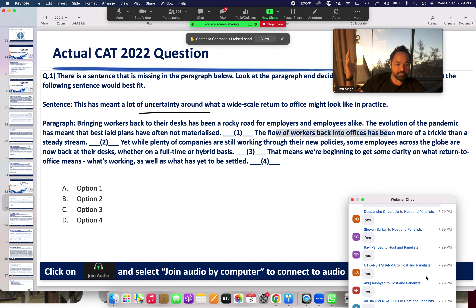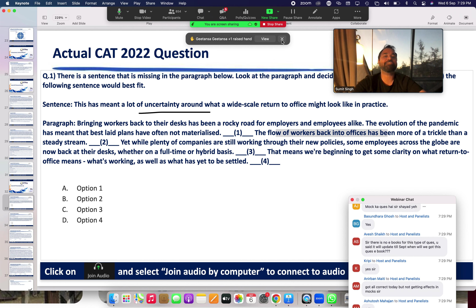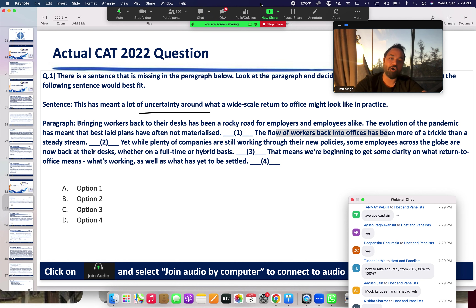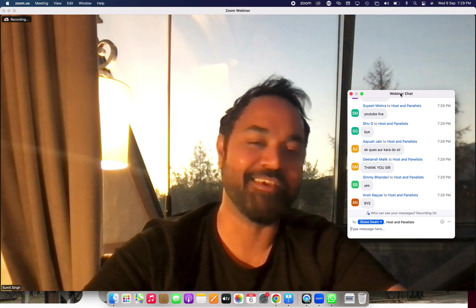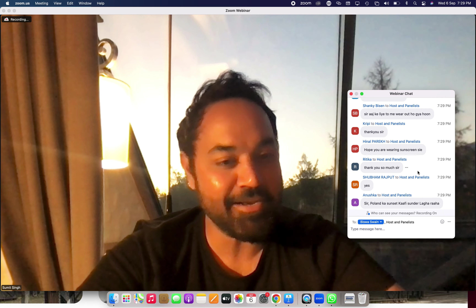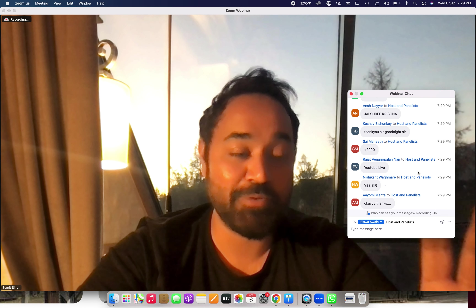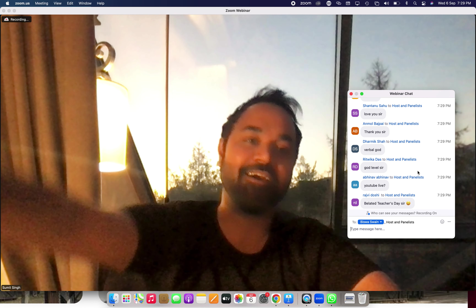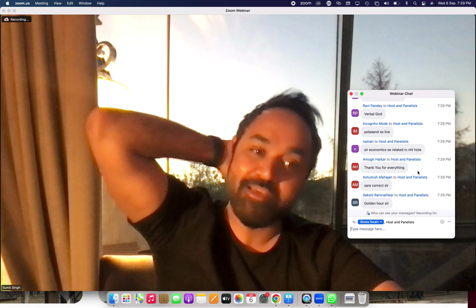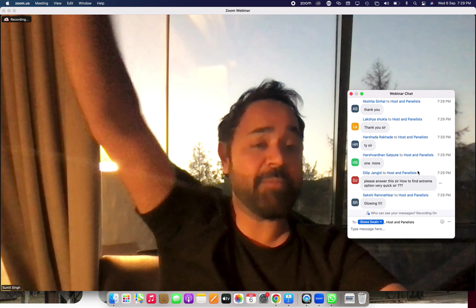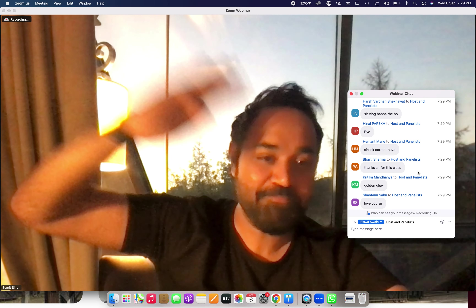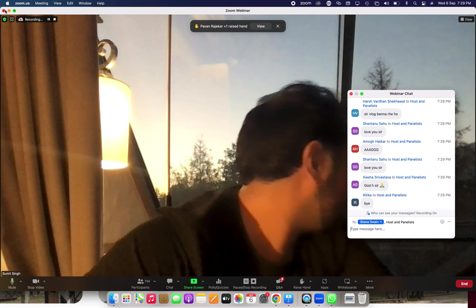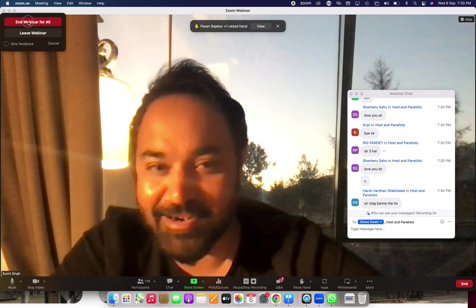Understood, all right boys and girls. Hope you guys enjoyed today's class. Thank you so much for joining. More questions will be on the dashboard — keep coming back. Enjoy the class. We have two more days and we'll keep working hard. YouTube live continues. Thank you so much for joining in. Happy Teacher's Day and Happy Janmashtami to everyone. Keep killing and keep working hard. Love you all — thank you.